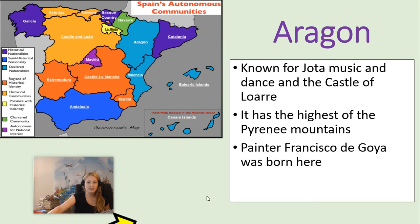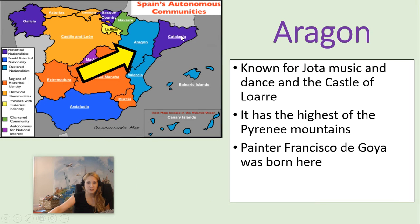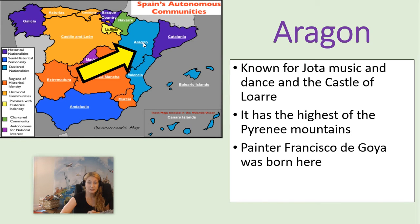Next we have Aragón. It's known for Jota music and dance, and the castle of Lorare. It has the highest of the Pyrenees Mountains — the Pyrenees is a mountain chain in Europe, and the highest peaks are in this region. Painter Francisco de Goya was born here.